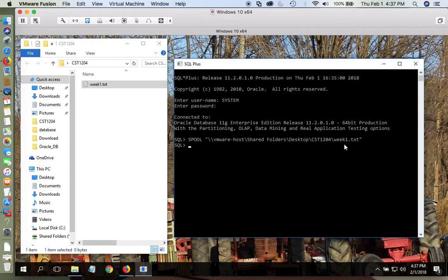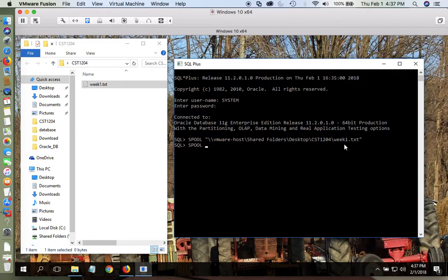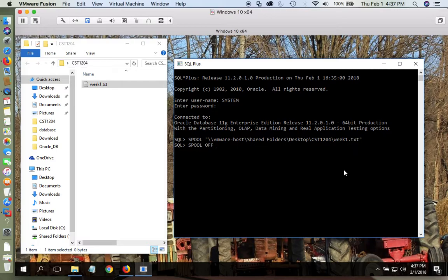To end your SPOOL, because it's saving but it's not really saving until you type SPOOL OFF. When you type SPOOL OFF, everything that you have done in the class will be saved to that document. So that's how you save all the work to a text document.